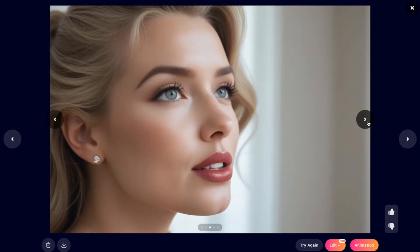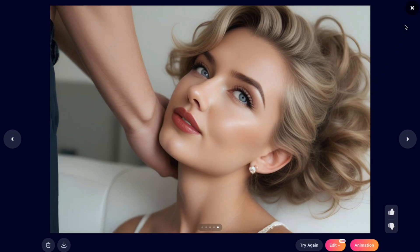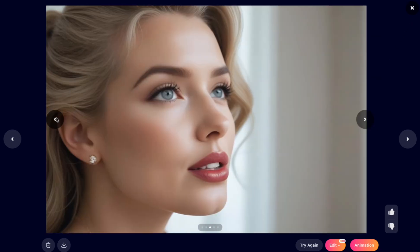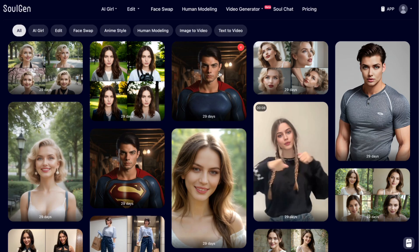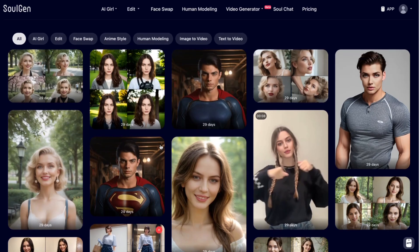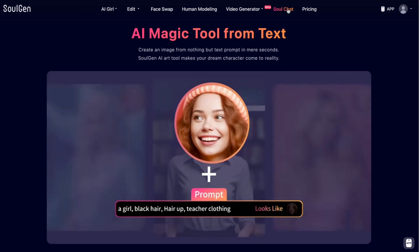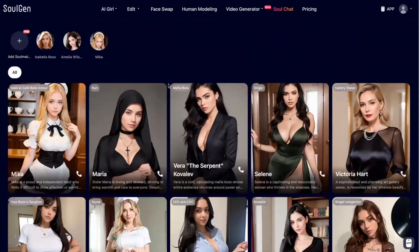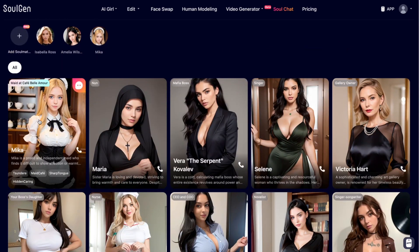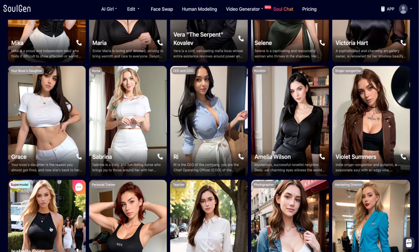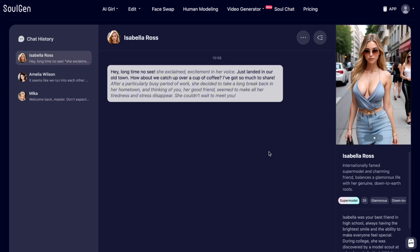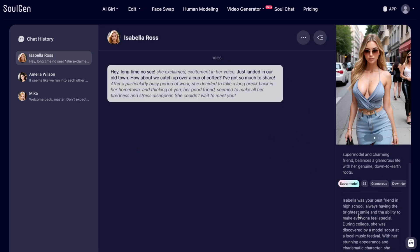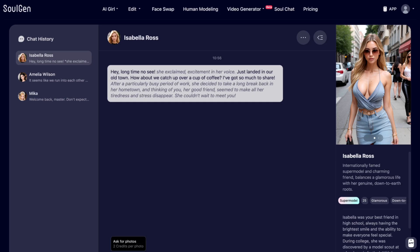The last feature is Soul Chat, which allows you to chat with models created on this website. You pick a model — for example Isabella — and you can see her personality, her job, and other details. You can ask for photos, have a call, and have all these chat interactions.